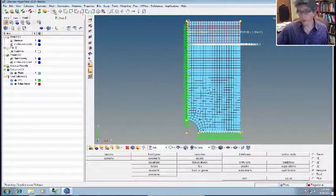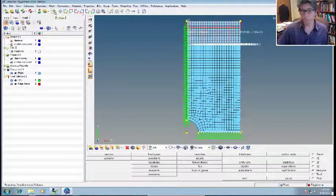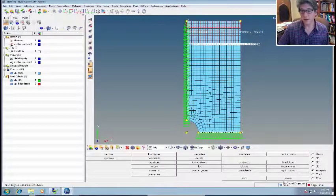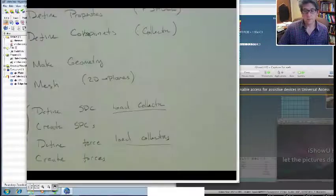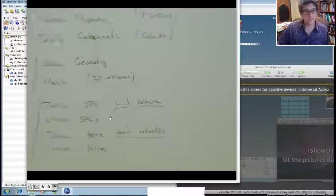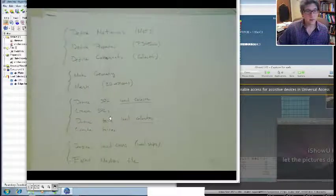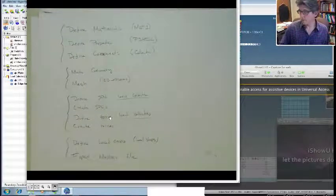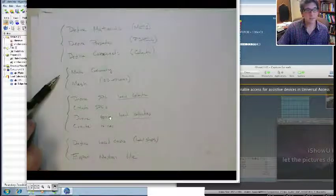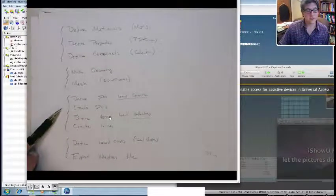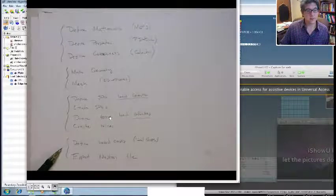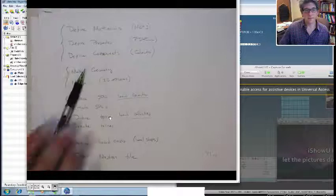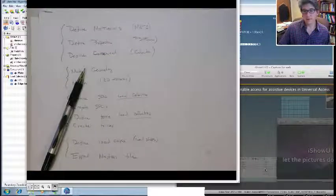Well, why don't we stop there. And then the next step we'll do, we'll finalize our model. The next step, we'll finalize our model. We've done this step. We've made the geometries. We've meshed. Now we've defined the forces and the SPCs, the boundary conditions. The last thing we've got to do is define the load cases and export the NASTRAN file. So we'll do that next.